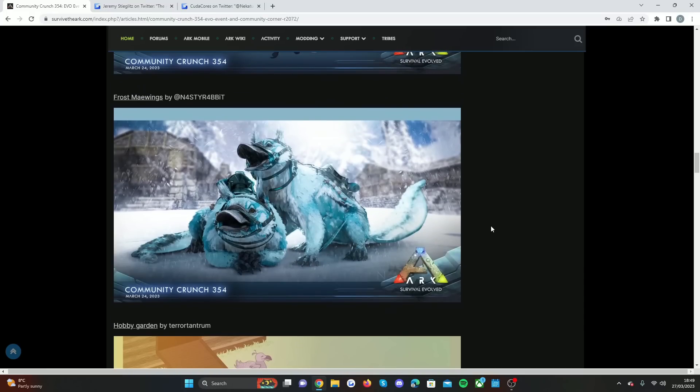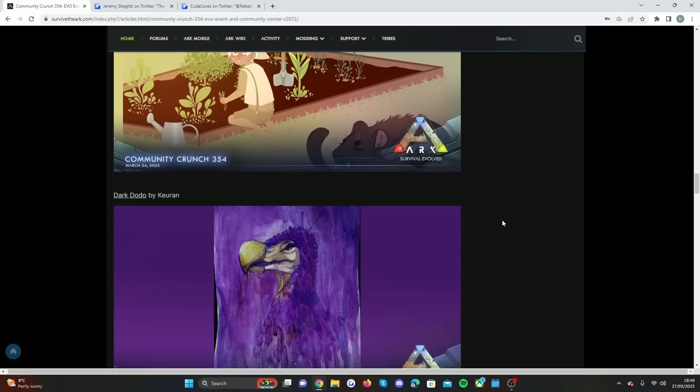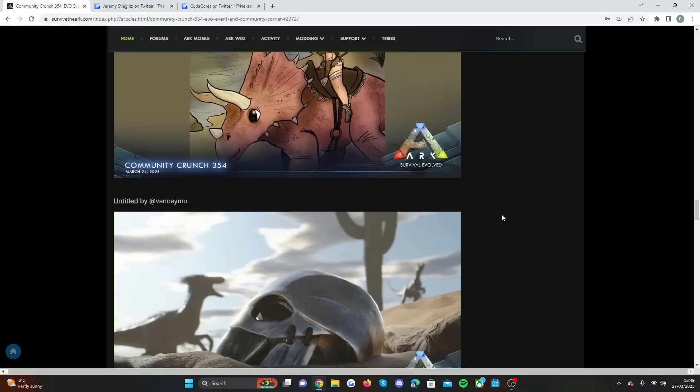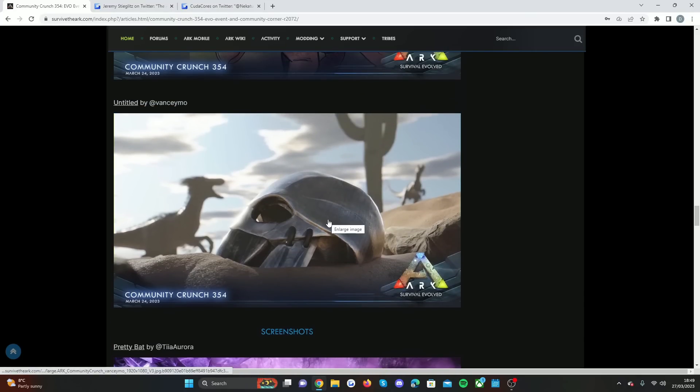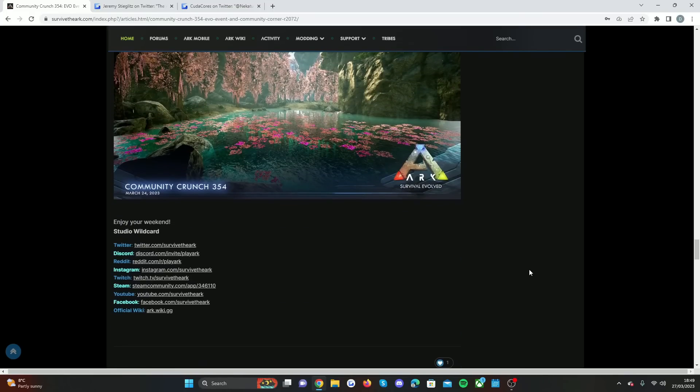This is the Community Corner. Some awesome fan art. I know you guys are interested in the fan art. It's always amazing. Look at those Frost Maewings. But I know you guys are very interested in what's going on with the Unreal Engine 5.